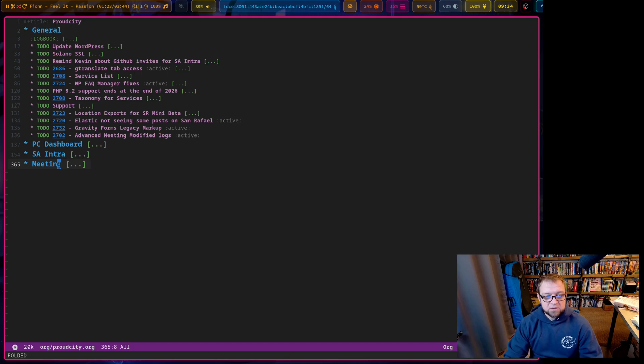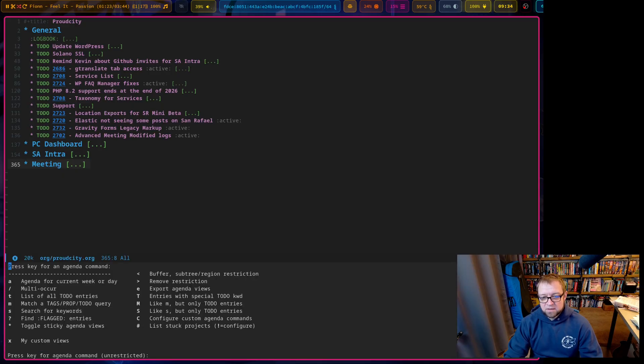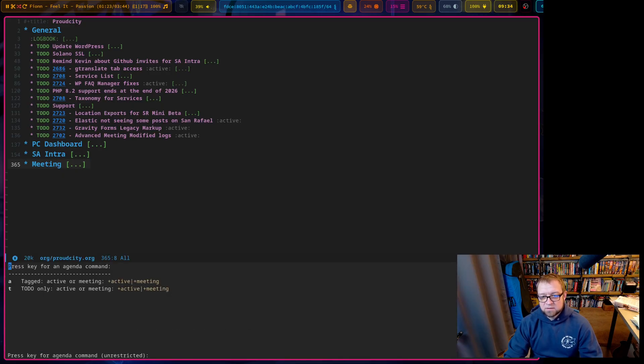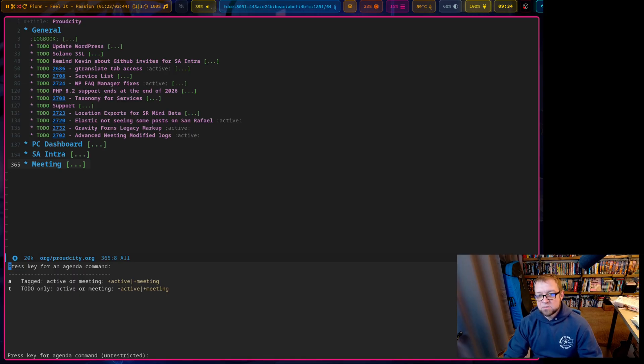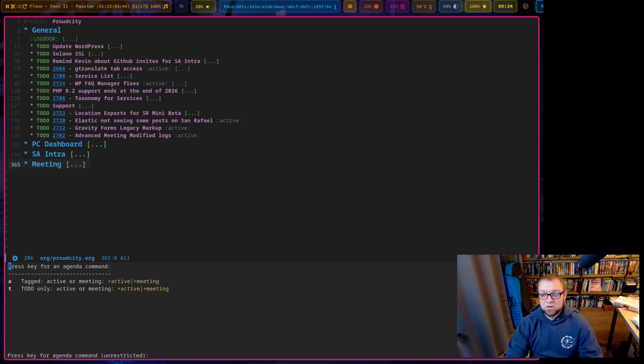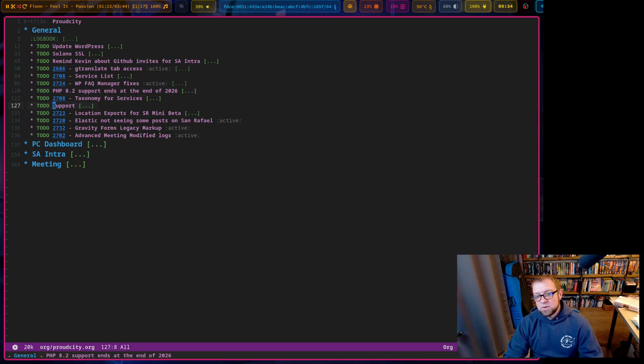And I even have meeting notes right here. Now, one thing I do mostly with this is have a custom view that shows me active or meeting. So I can hit space O, capital A, and you can see under X, I have custom views. And I can say to do only. All right. So only to dos that are tagged active or for the meeting. And so this lets me find all of my, you can see right here, this is tagged active right at the end, tag active, tag active.